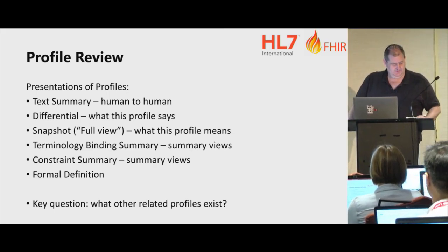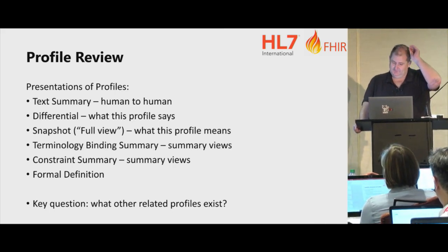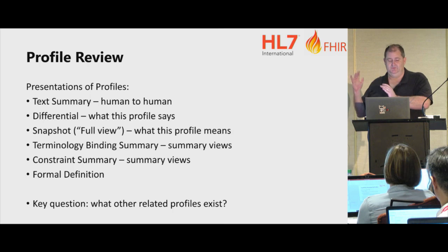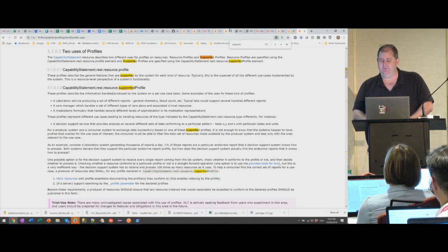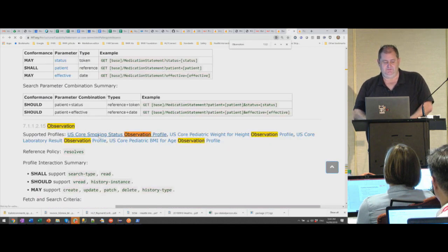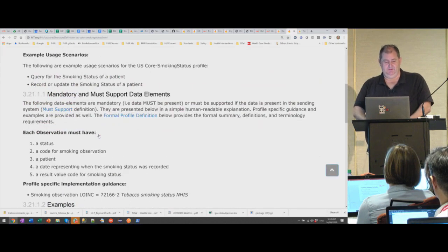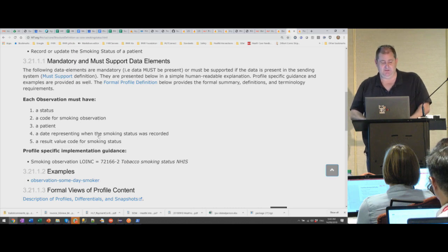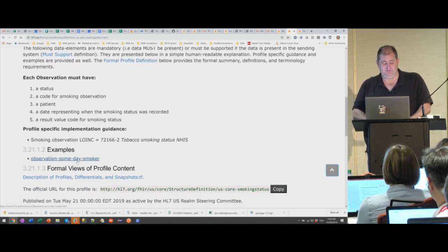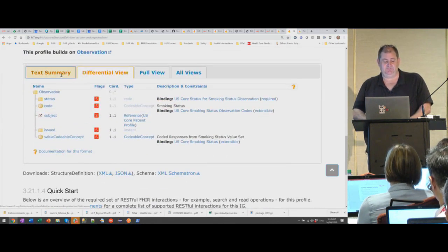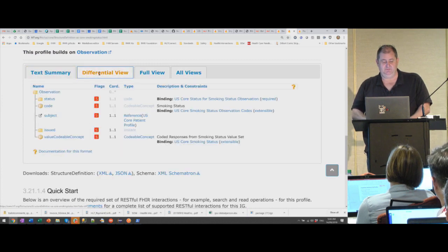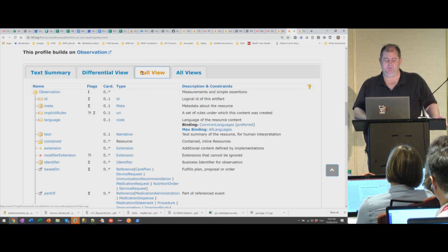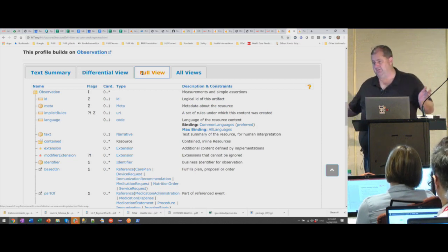Moving on from that to profiles — the next thing is to review the profiles. Typically I'll work through the API systematically, looking at the profiles, asking what do the profiles actually say? A typical profile will have some kind of textual summary telling you about what this profile says, mandatory must-support, a list of examples, a differential, a text summary, and then a full view or snapshot view — what this means in full detail given everything else that has been said.